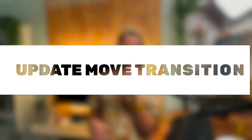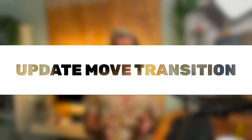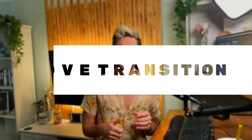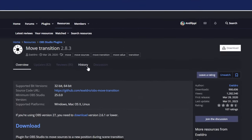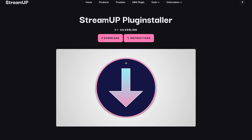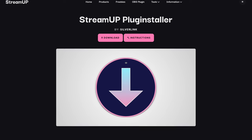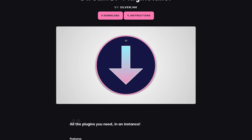Next up, we need to download the Move Transition plugin update. You can get this from the OBS forums or by using our StreamUp Plug Installer. You can learn more about that below. It's honestly the best way to keep all your OBS plugins up to date.